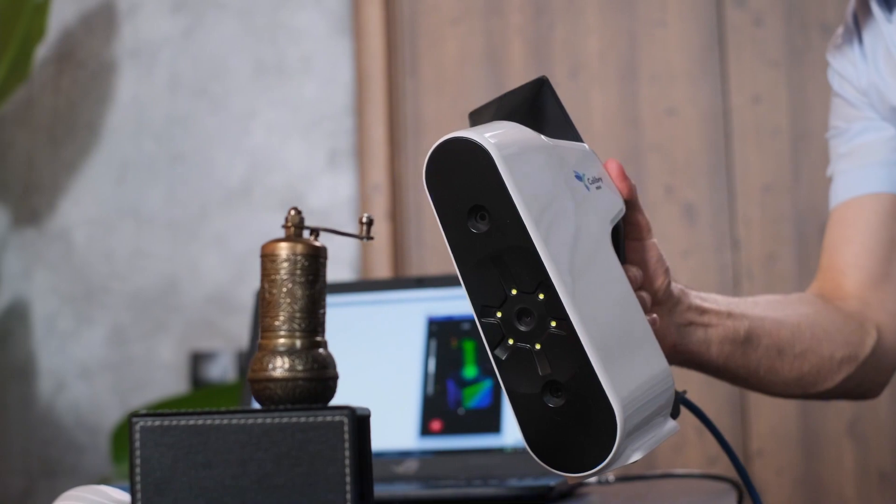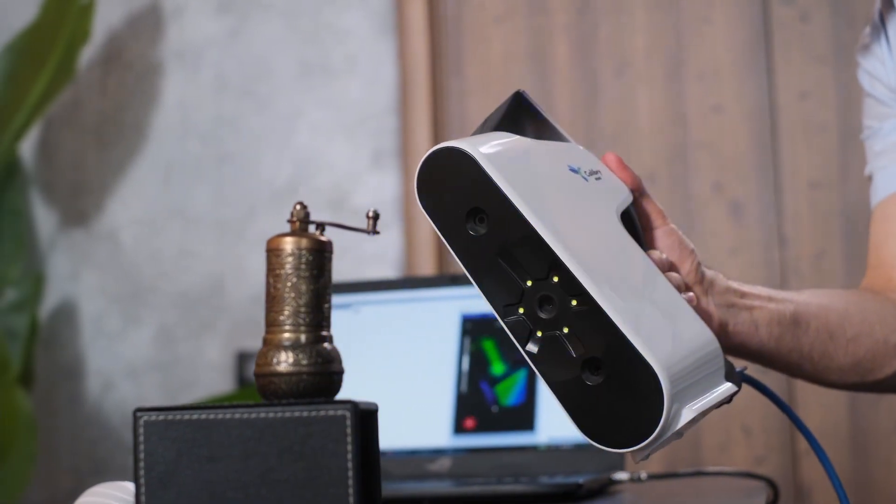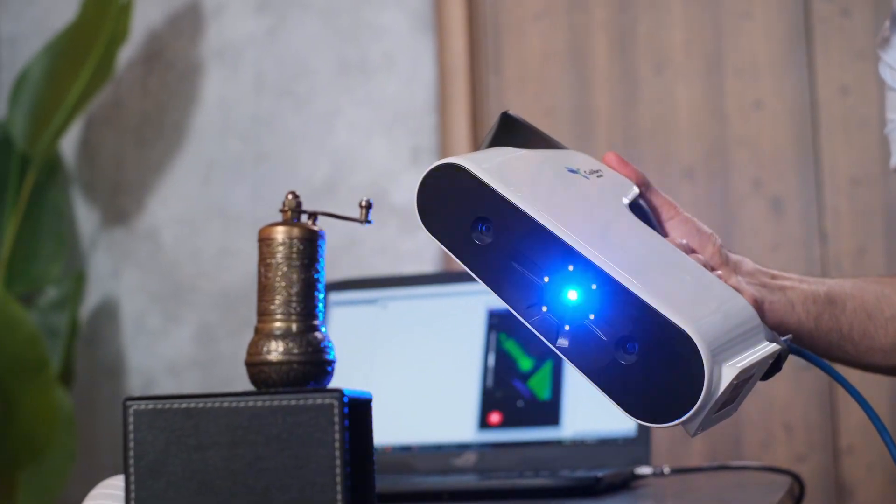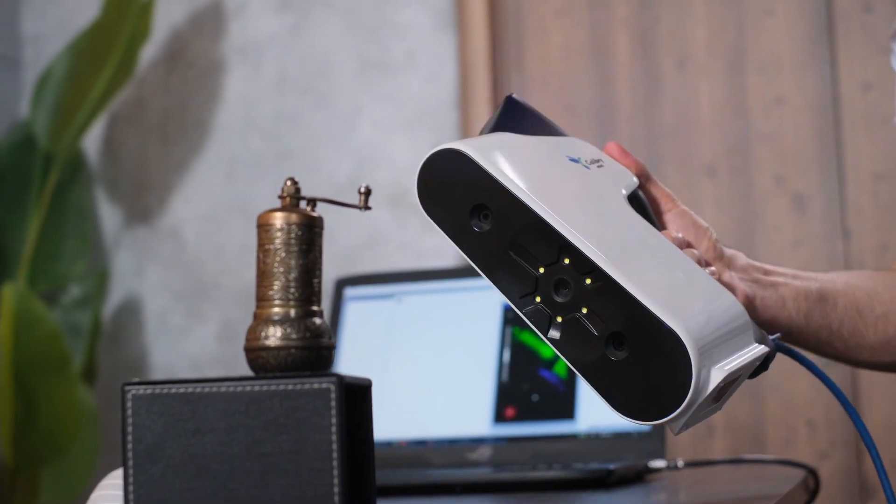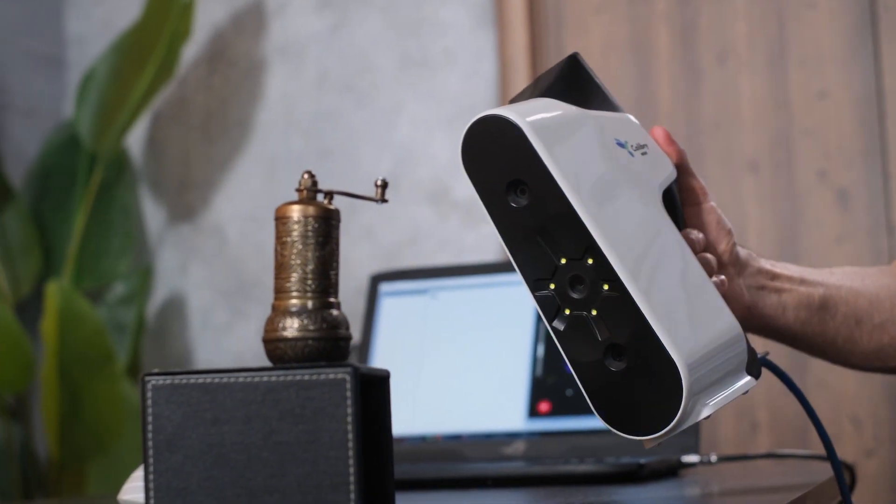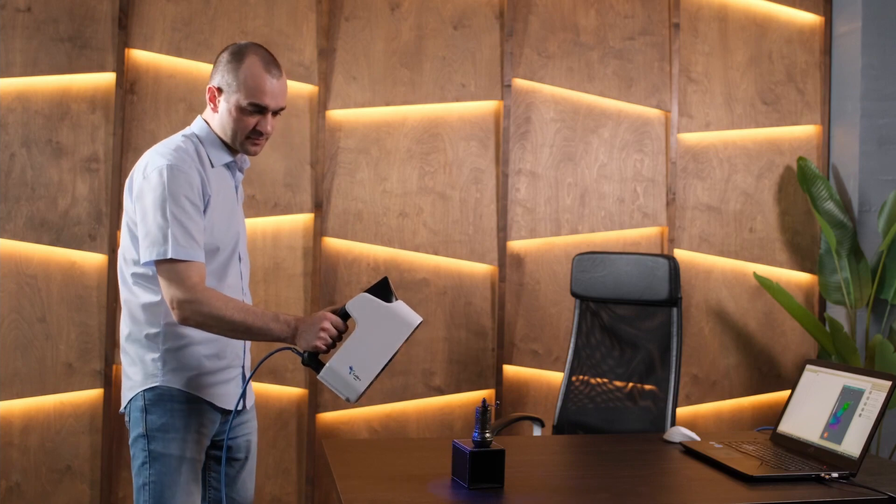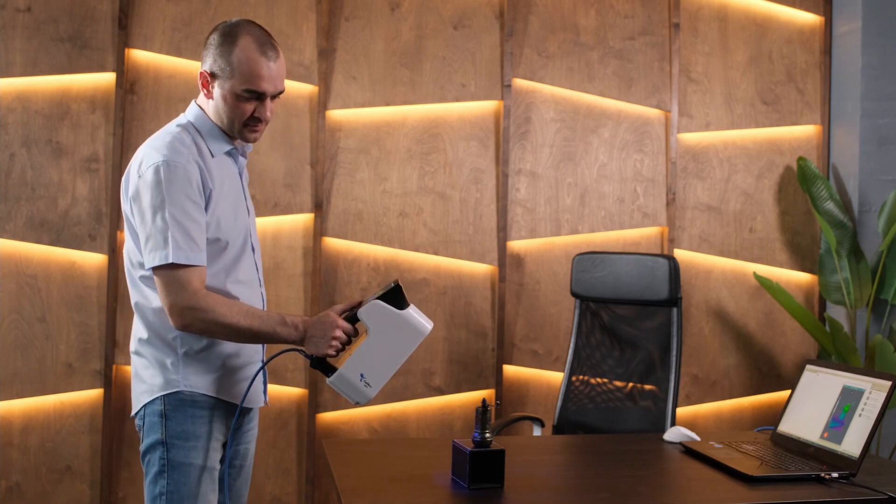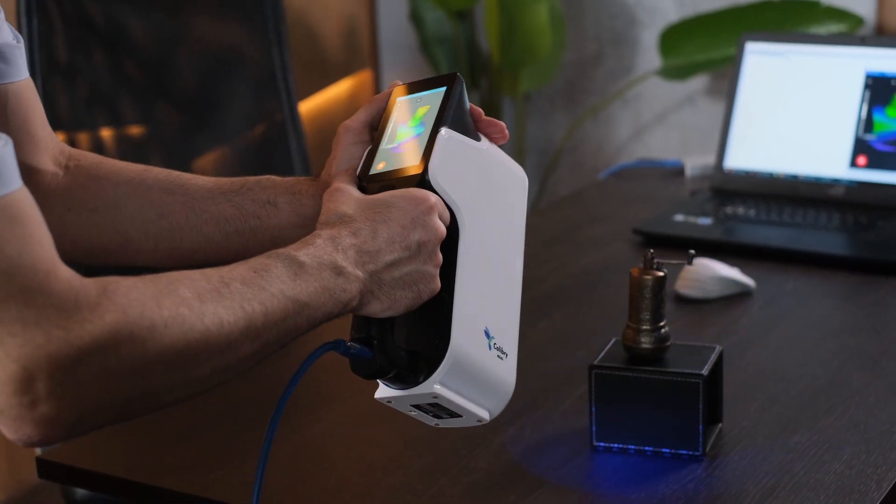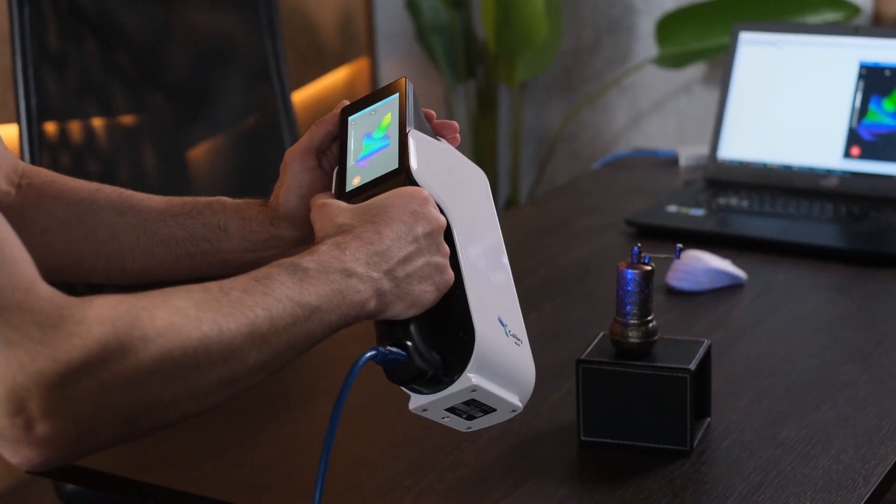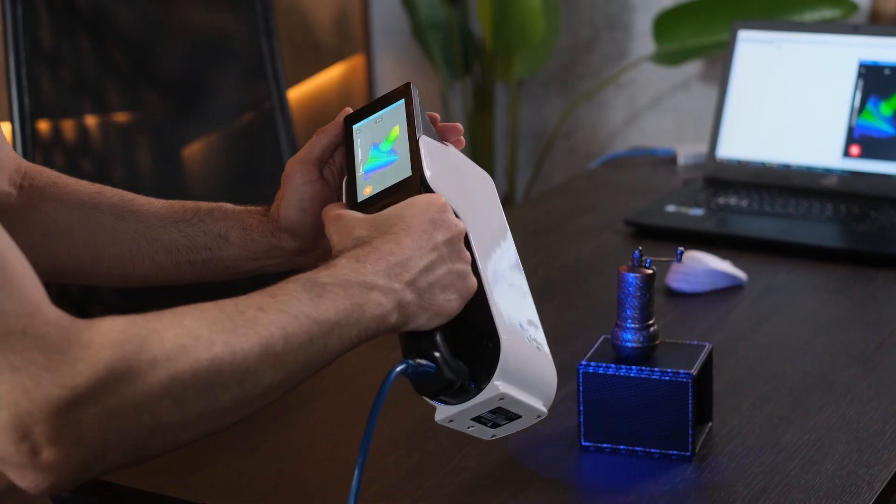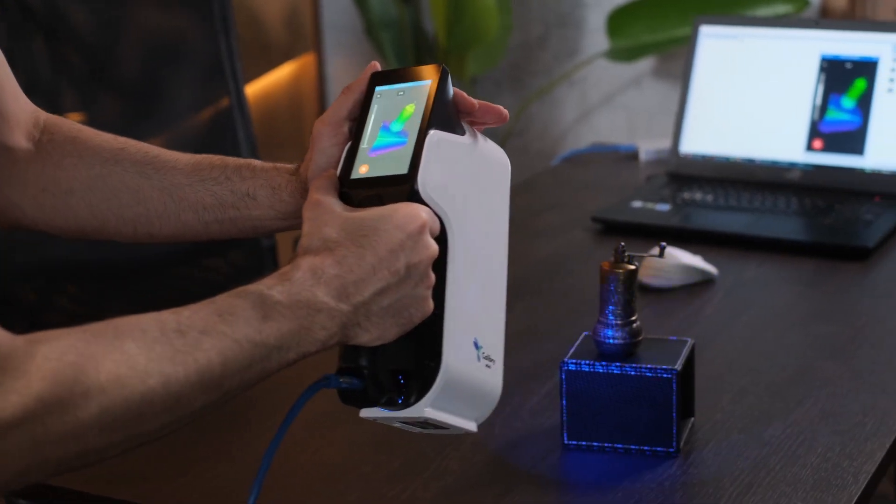If you need to scan small items, let's say from 2 to 30 centimeters in size, Calibri Mini is a great choice. The device is lightweight, dependable, and simple to learn.